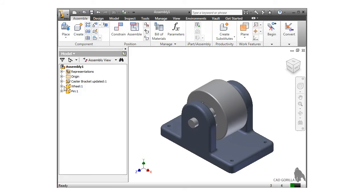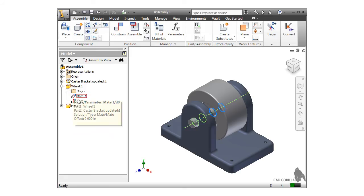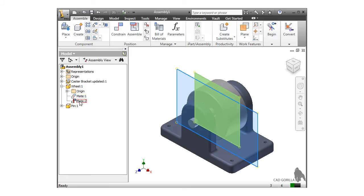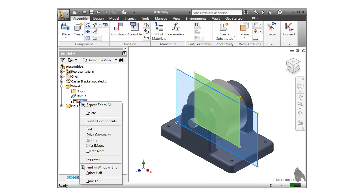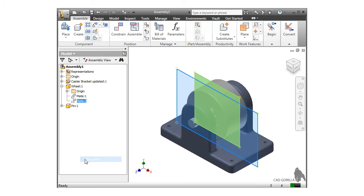To show you how this works, I'll first suppress the constraint between the planes. To do this, I'll right-click on the mate and select Suppress.